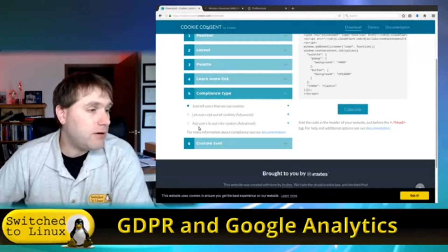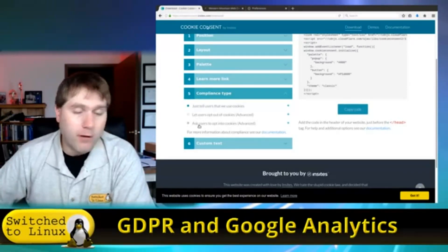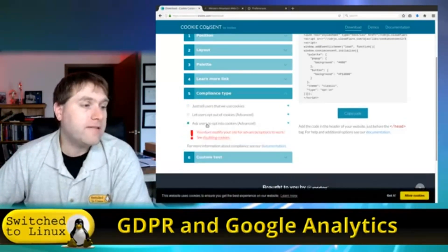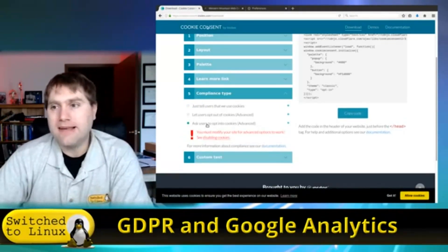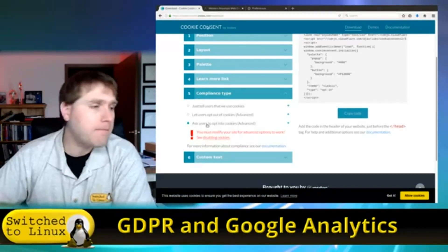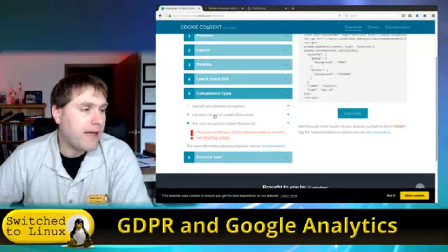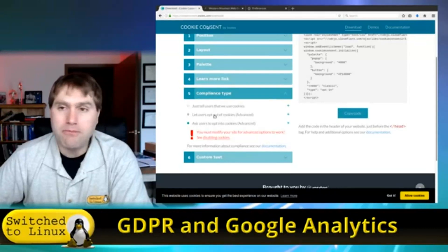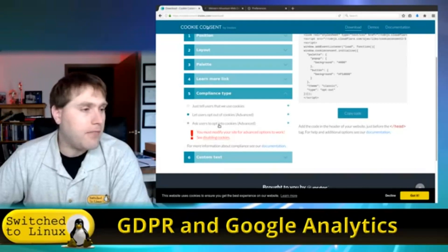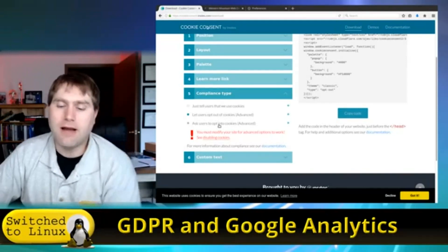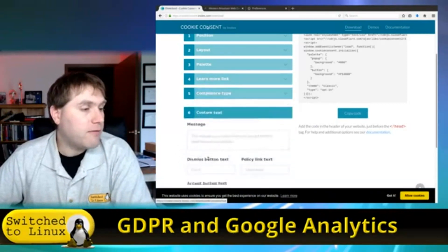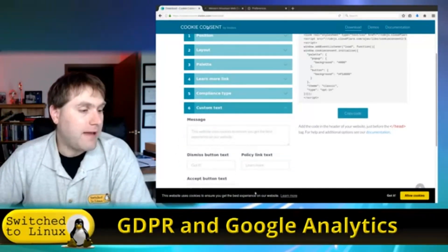The preferred option — essentially required by GDPR — is opt-in for cookies. You also have the option to allow users to opt out. These are the things you need to keep in mind, and then there's the custom text that appears at the bottom of the site.